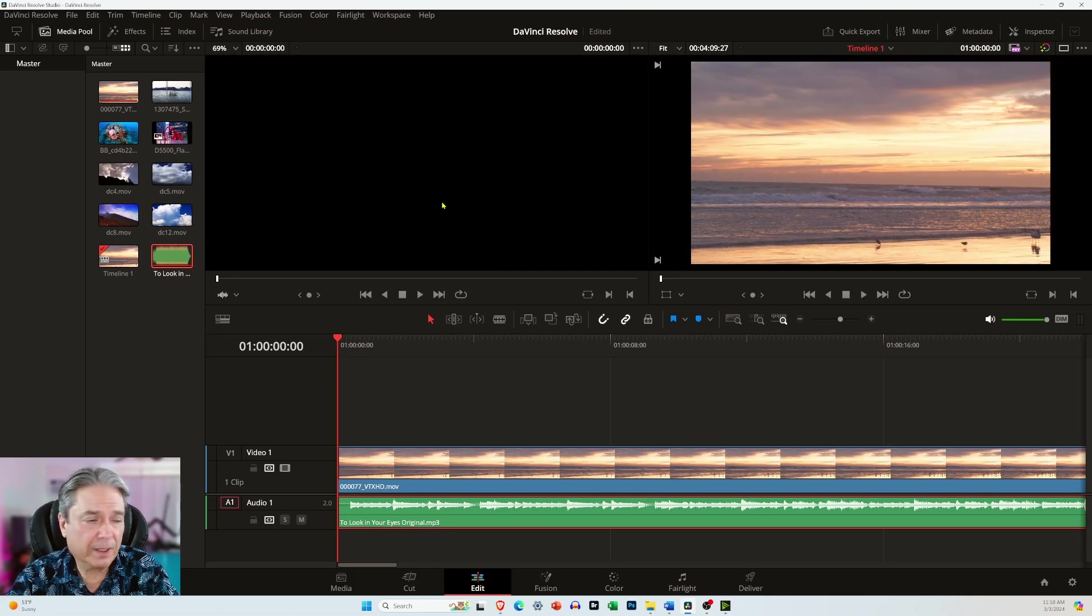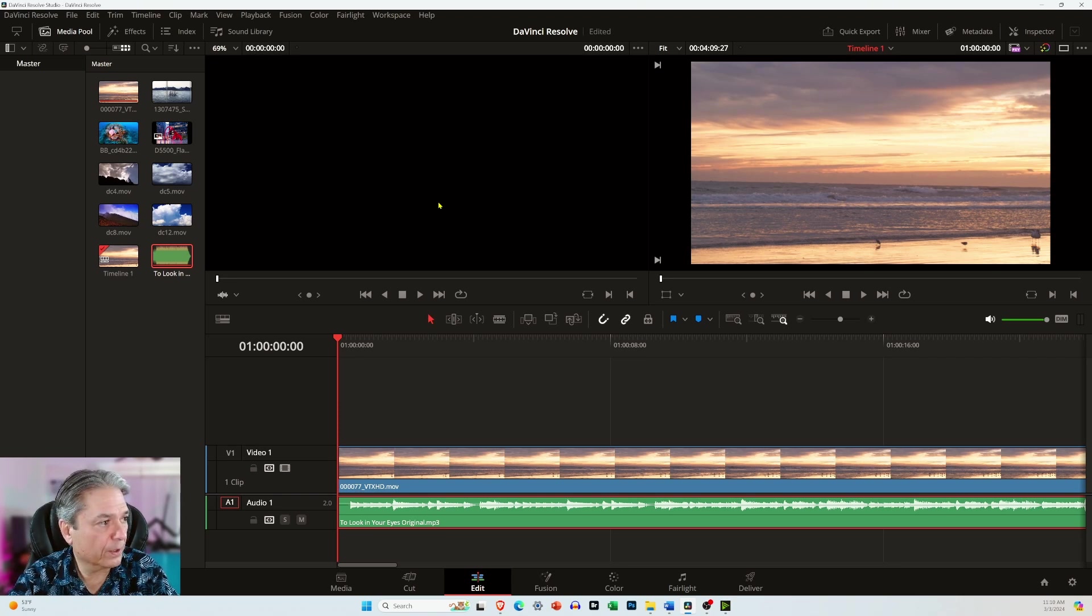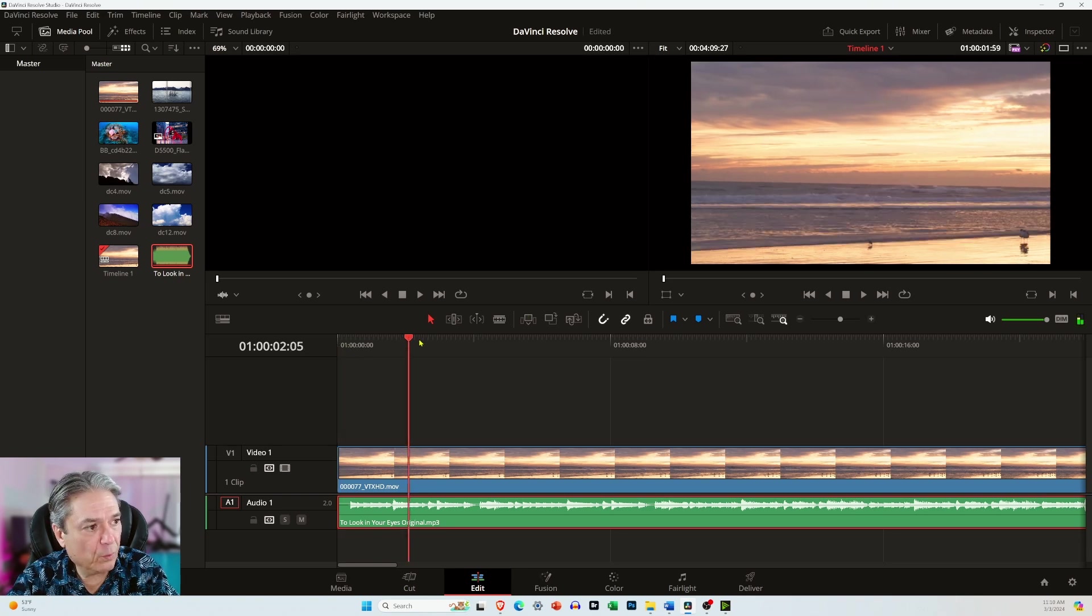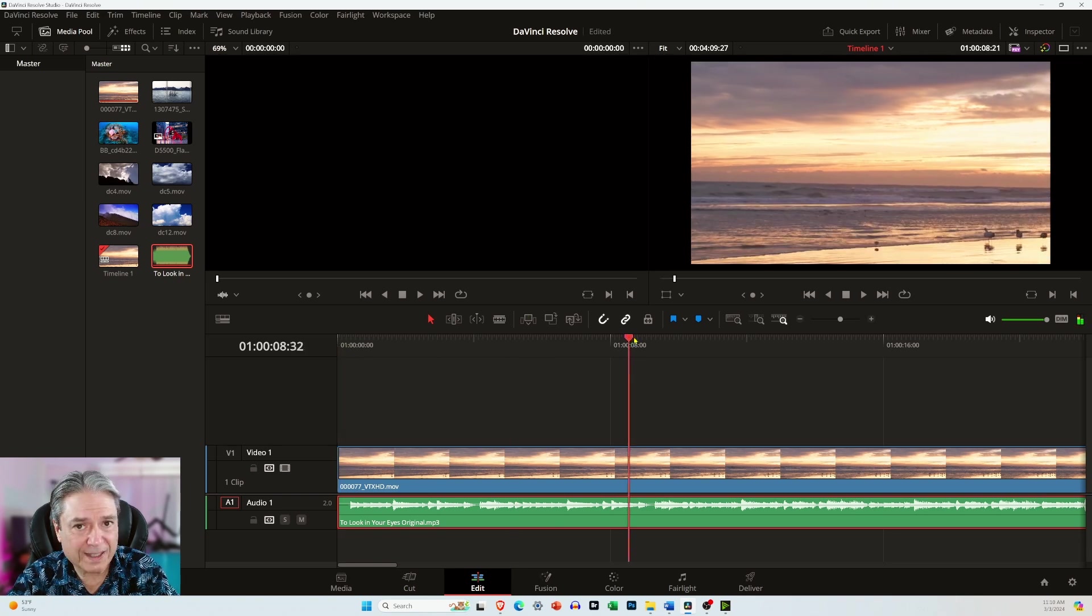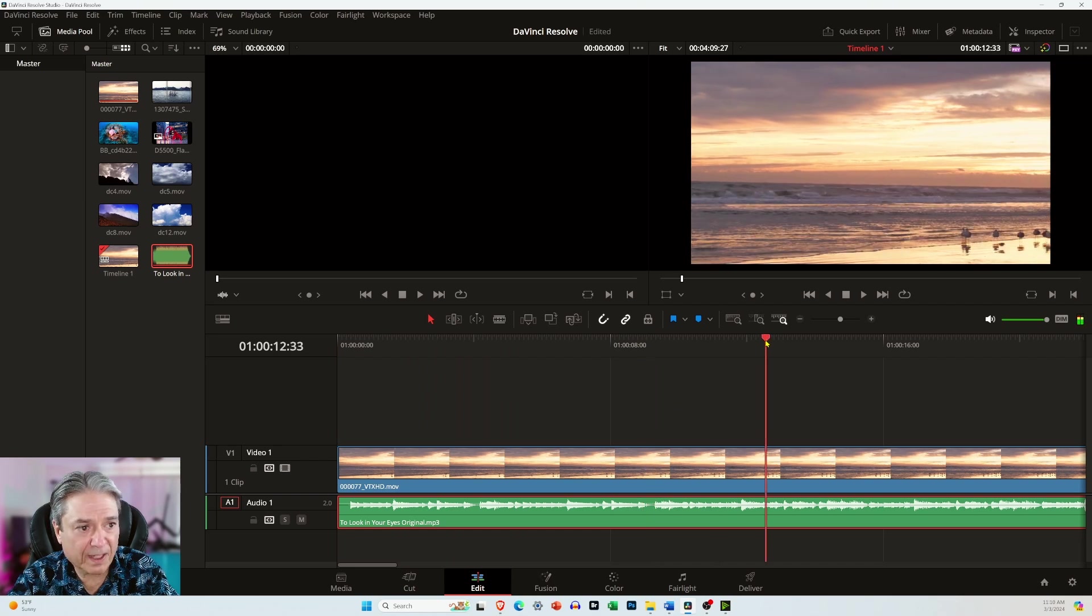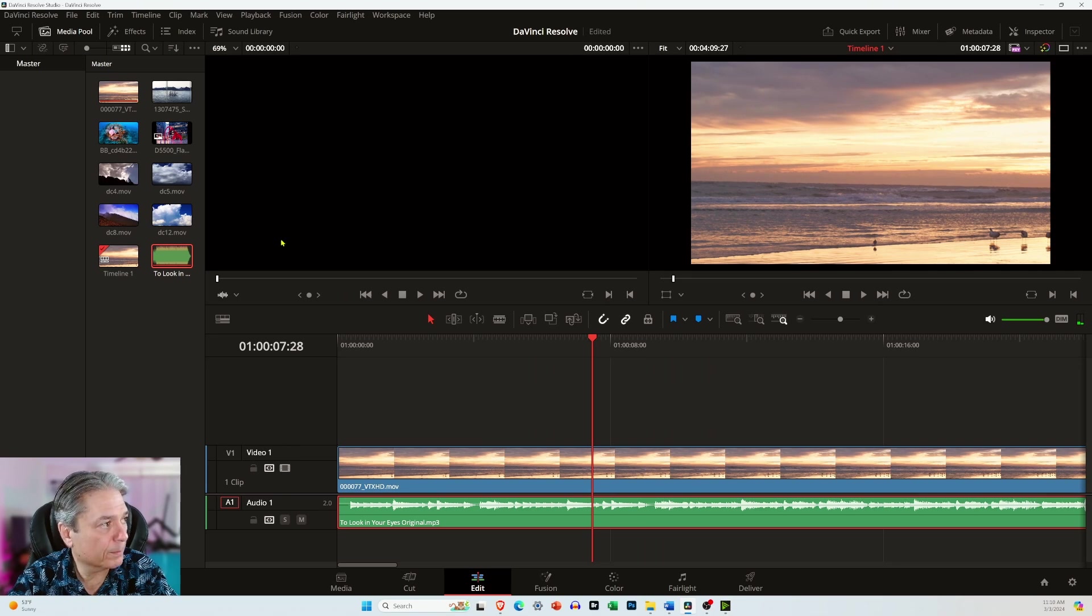So your layout and my layout should look identical except for the video and audio clips. This window over here on the right, that's the preview window for what's on the timeline. And I'm just dragging the playhead over the video clip and audio clip at the bottom.